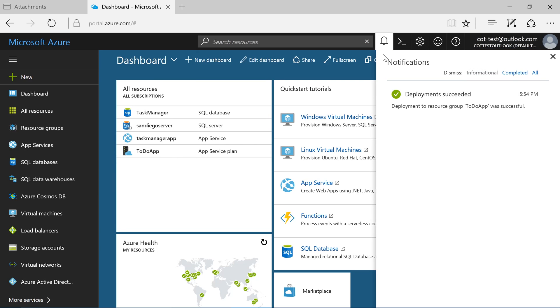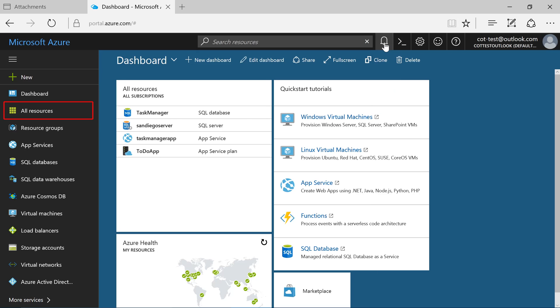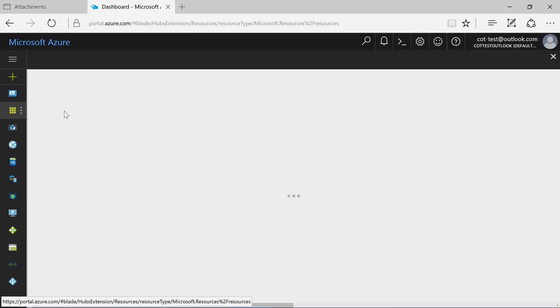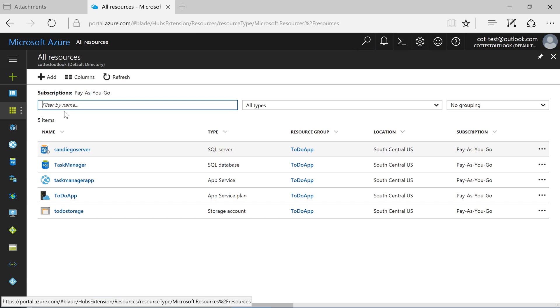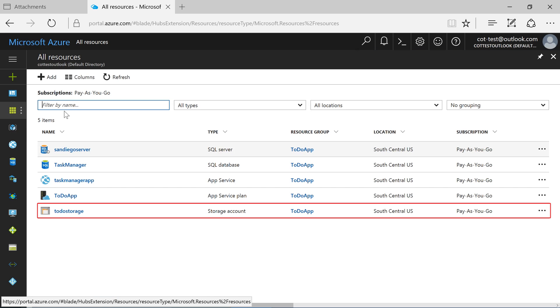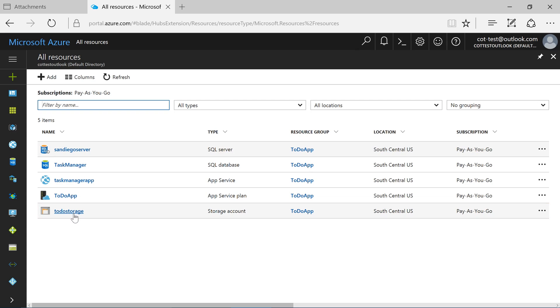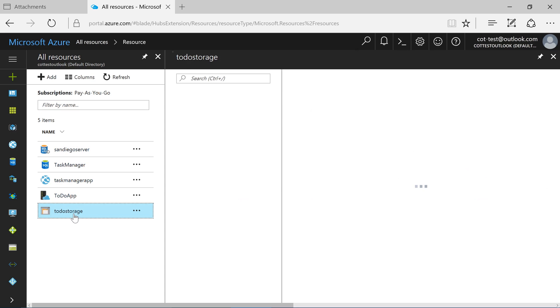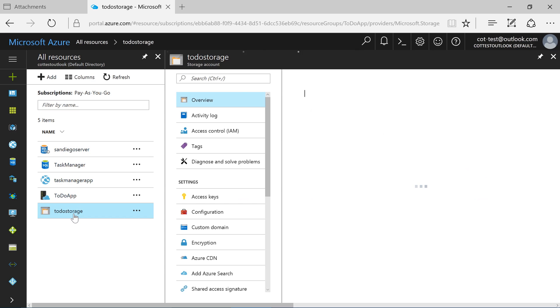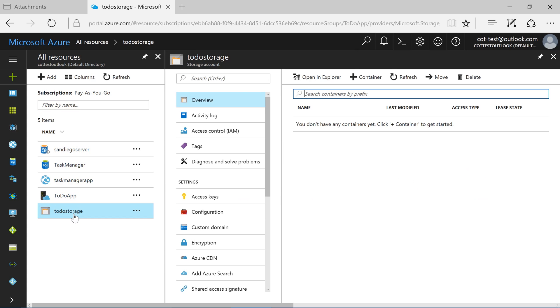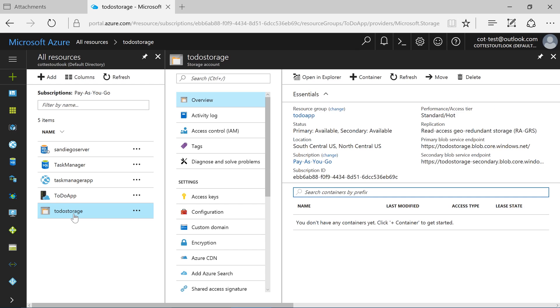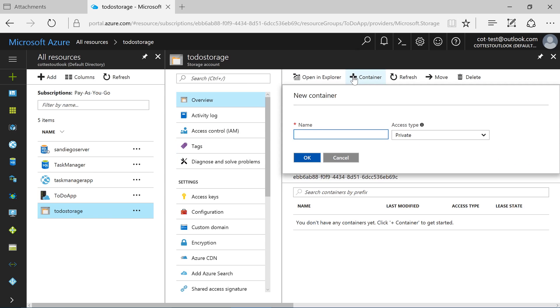ToDo app, proceed to create the storage account. Once deployment is complete, select All Resources from the sidebar. Click on the newly created storage account. First, let's create a container that will hold our attachment blob files. Click the Add Container action at the top of the screen. Specify a name of Attachments.